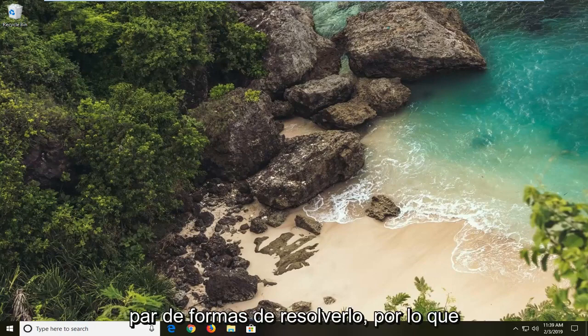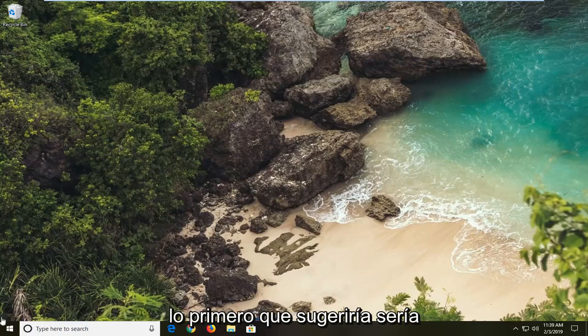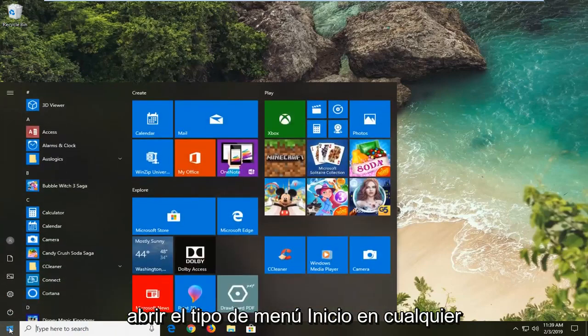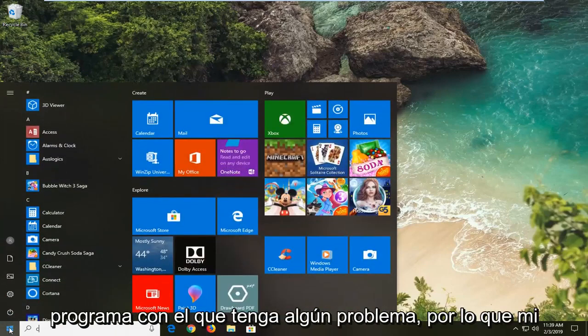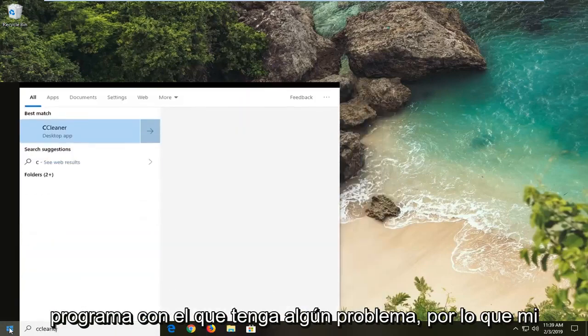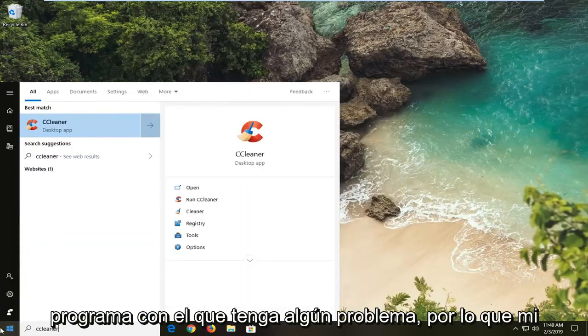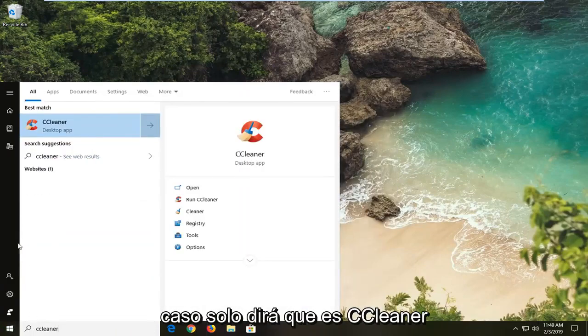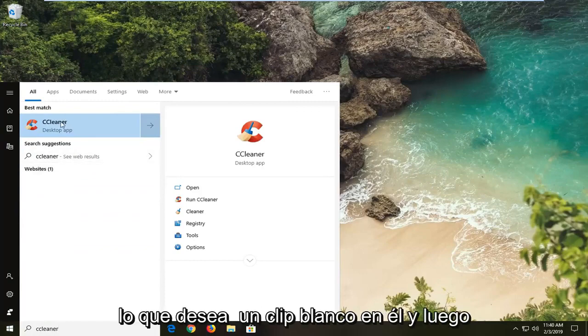So we're going to go over a couple of ways to hopefully resolve it. So first thing I would suggest would be to open up the start menu, type in whatever program you're having an issue with. So in my case let's just say it's CCleaner.